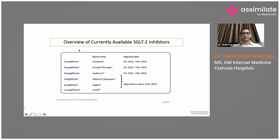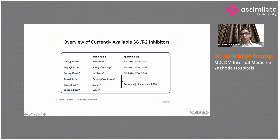There are various SGLT-2 inhibitors available: canagliflozin, dapagliflozin, and empagliflozin — these three are available in India. Tofogliflozin, ipragliflozin, and luseogliflozin are approved only in Japan and are not available in our country.